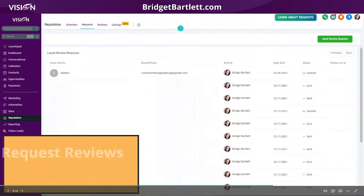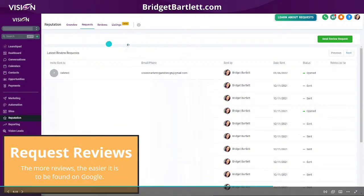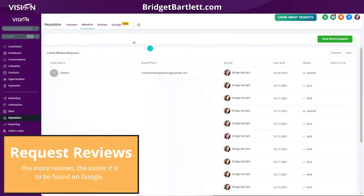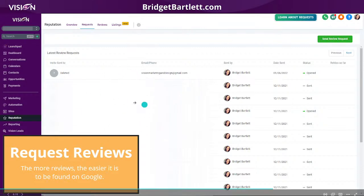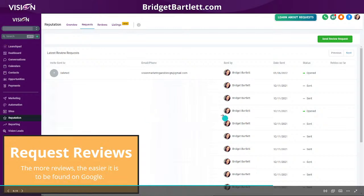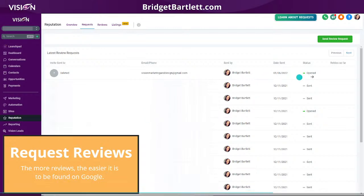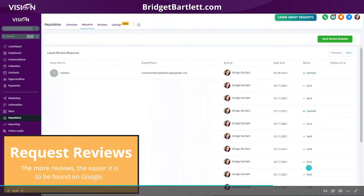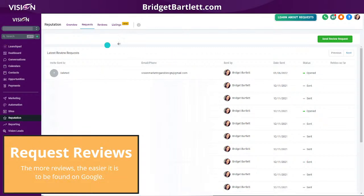The next thing is the ability to request reviews. You can just click this button here to request reviews. Of all the reviews I've sent — some are blurred out here — you can tell how many were sent and how many were opened, so you know if they actually opened it and maybe just declined to leave the review.